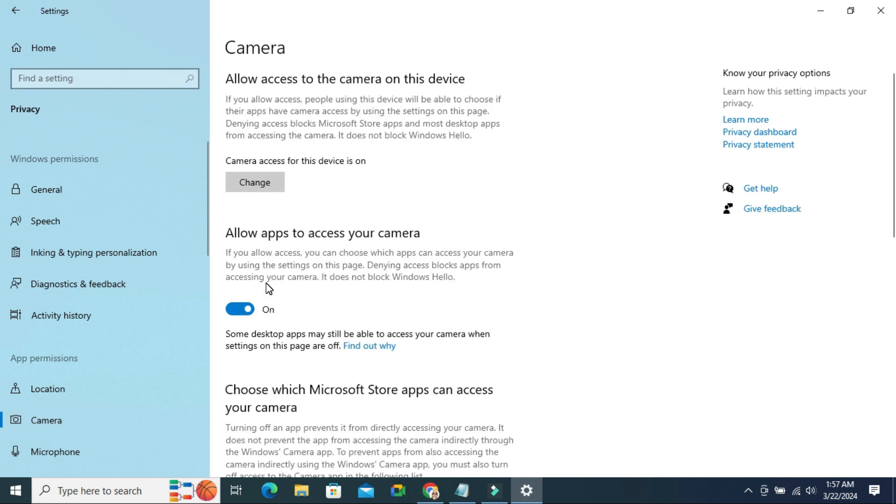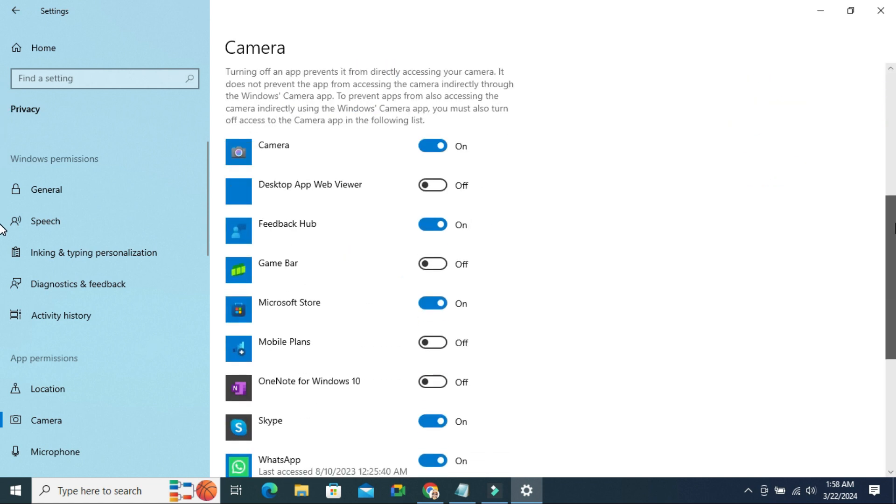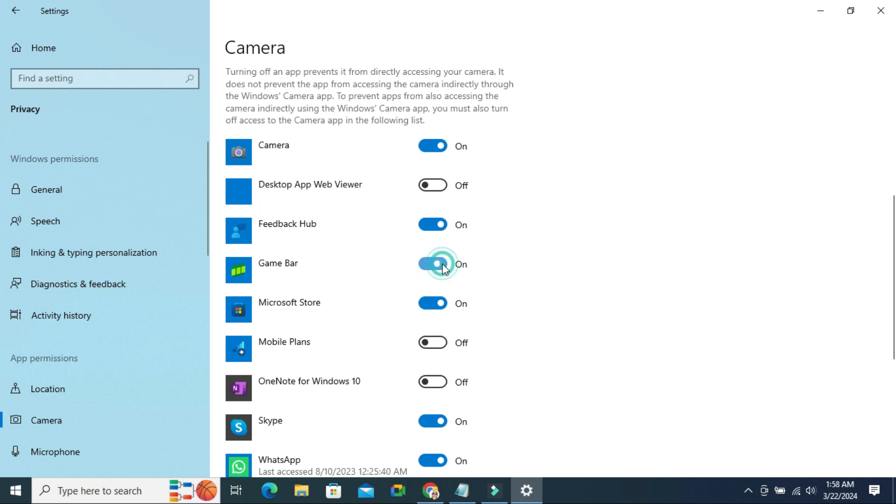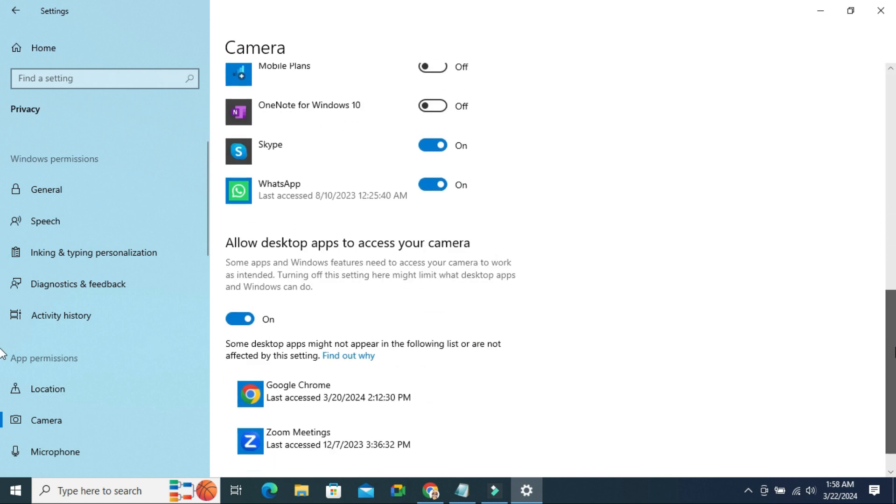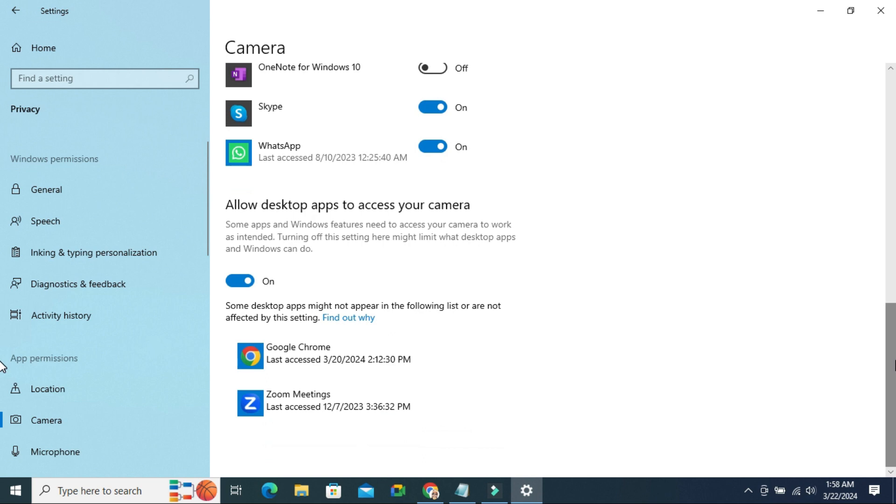First of all you have to ensure allow app to access your camera is turned on. Then scroll down. Here camera access to app, look for game bar. Camera access is turned off here. Just turn it on. And then scroll down. You also have to ensure that all desktop apps to access your camera is turned on.